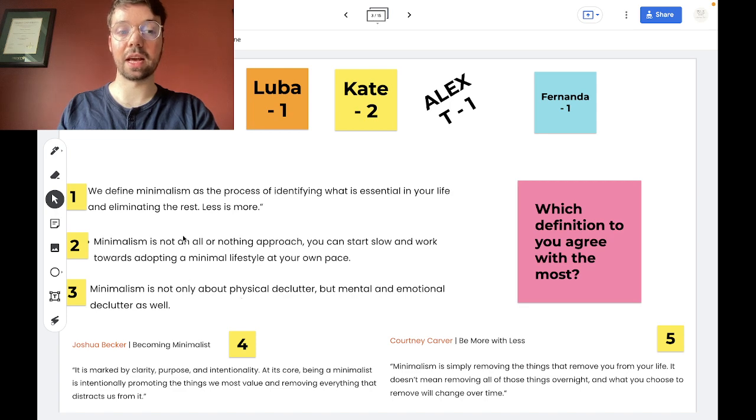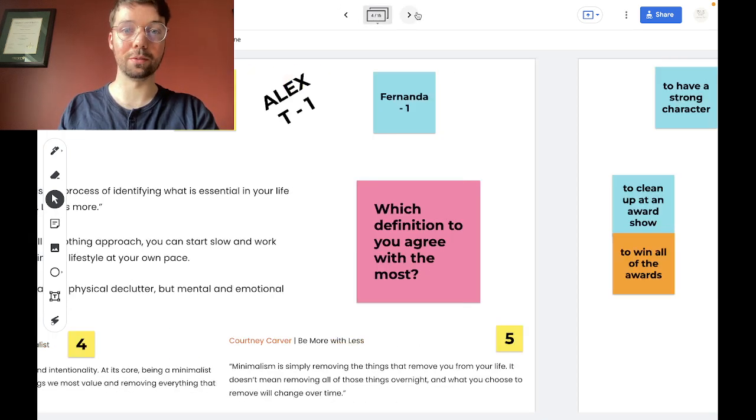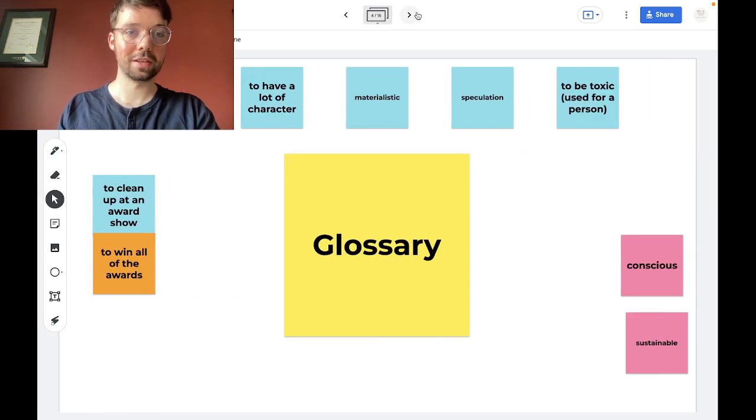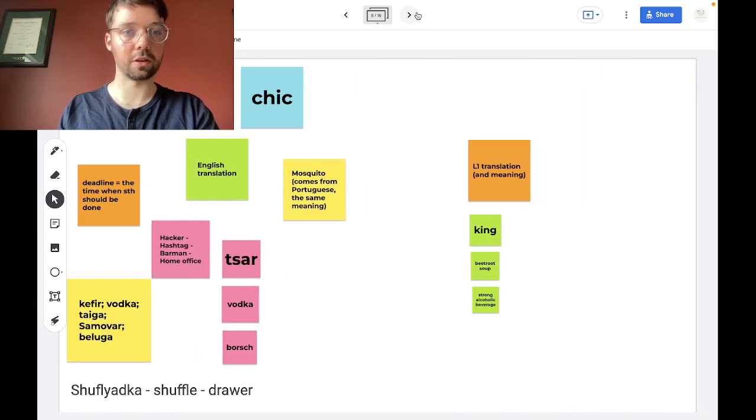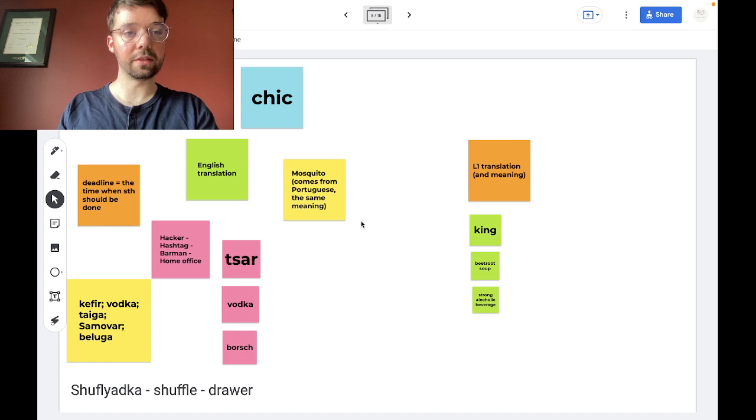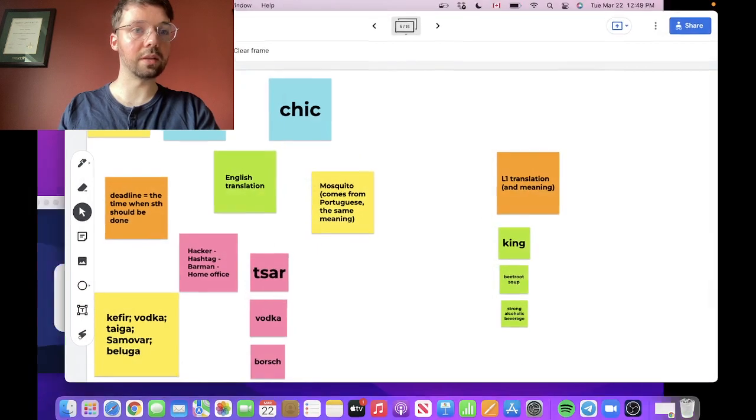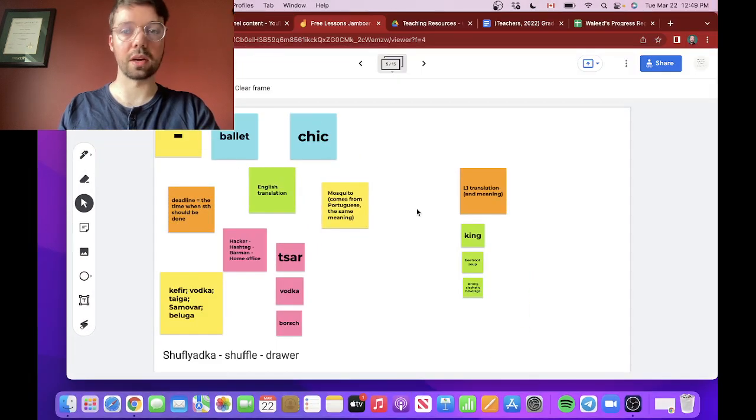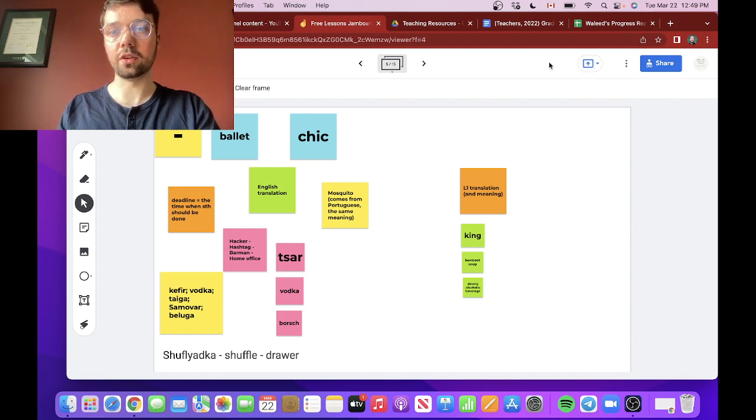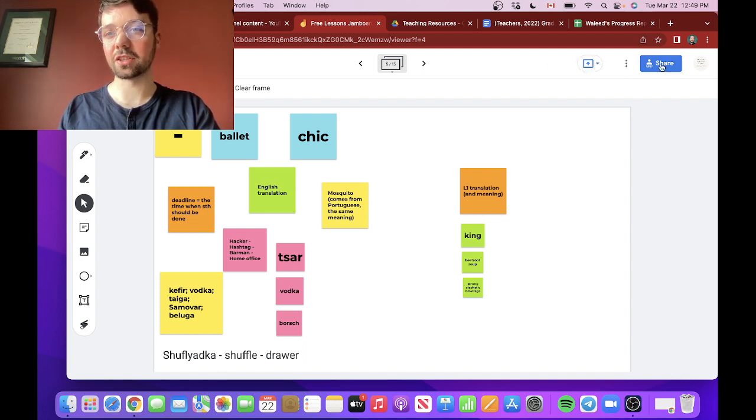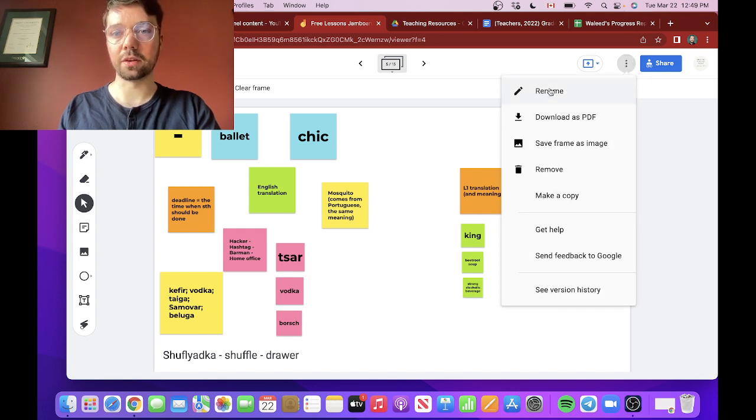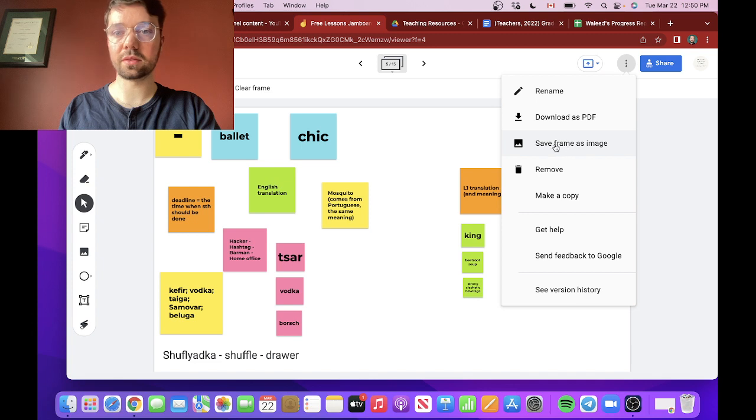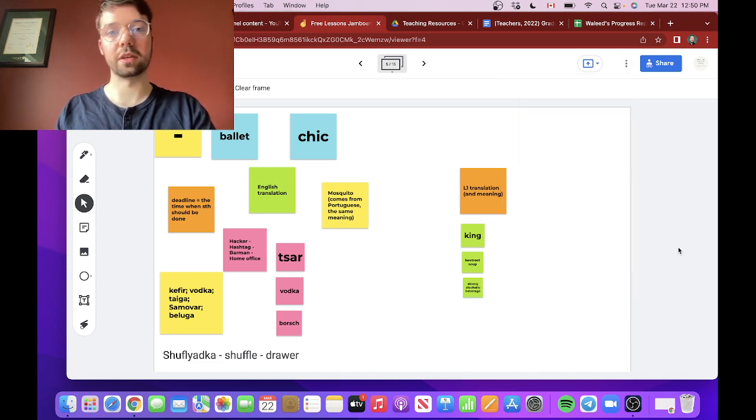This is our glossary again. So see, those are a few ways right there that you could use Jamboard with your students. I believe this is about it. You could use this in a presentation, but I don't really need to do that much. You could rename it, you could download it if you want to, save frame as image, blah blah blah.